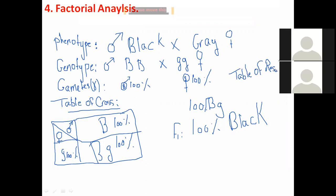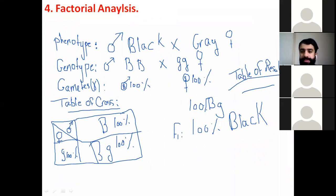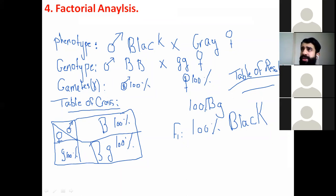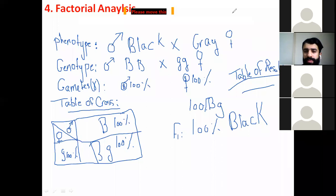If the question asks you to verify the experimental results, at the end you must write: 'Therefore the experimental results are verified.' Any questions? Everything is clear, so let's move to the second cross.